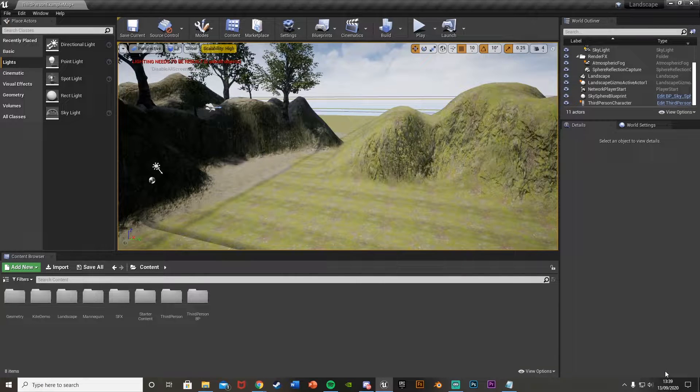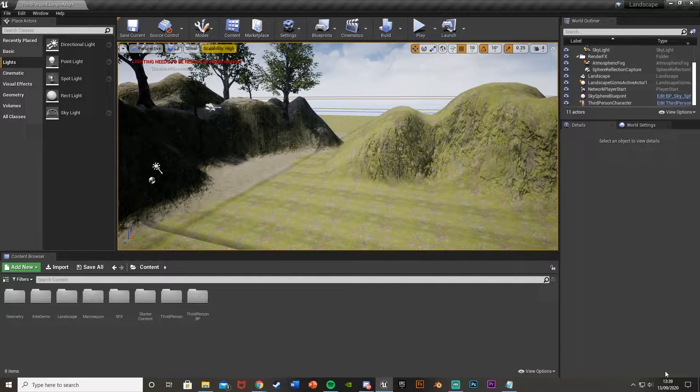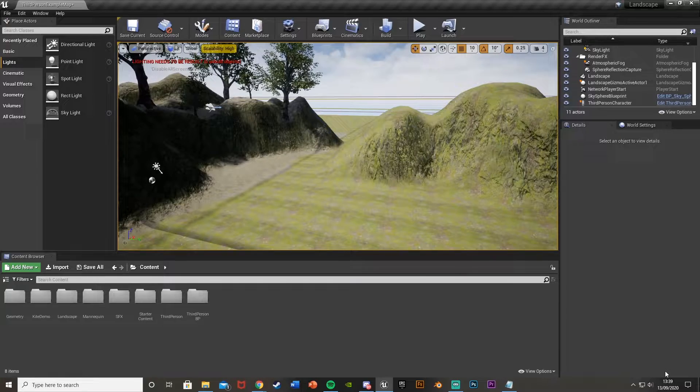Hey guys, welcome back to the Unreal Engine 4 tutorial. Today I'll be showing you how to turn it from daytime into nighttime in your game.